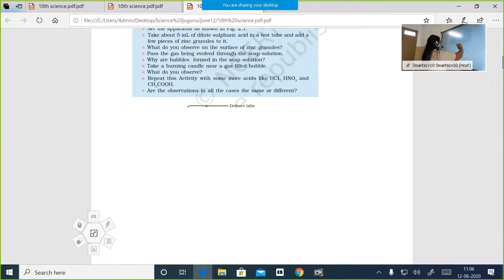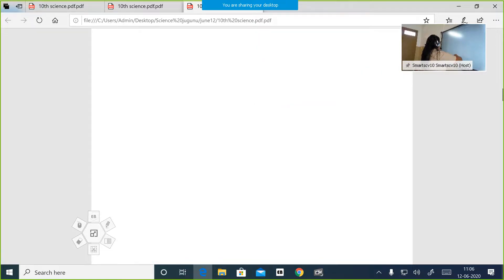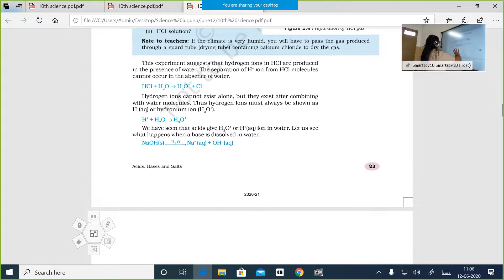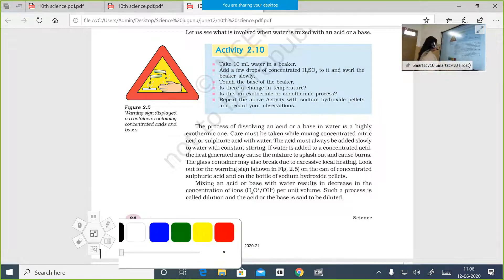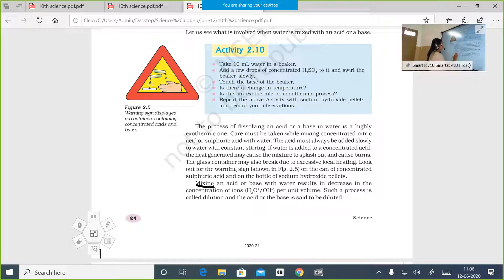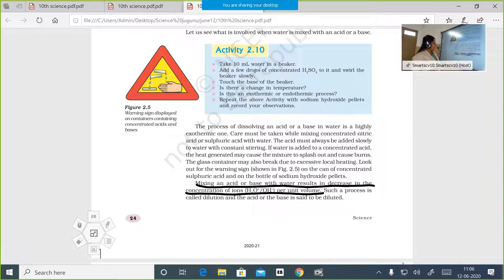We learned the definition for what is concentrating, otherwise what is diluting. You were asked to underline the definition in the last paragraph of the page. When you mix an acid or a base with water, there will be a decrease in the concentration of H⁺ ions per unit volume. Or if you are mixing a base with water, there will be a decrease in the concentration of OH⁻ ions per unit volume. To understand the concept of 'per unit volume,' we will discuss an example.